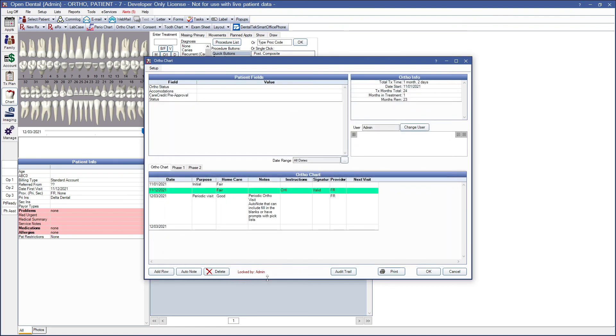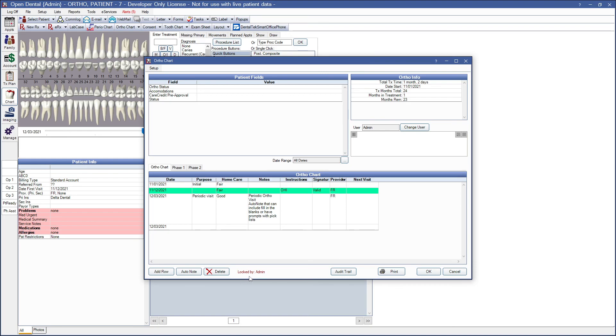The last thing in the ortho chart is this locked by section. Only one user is allowed to edit the ortho chart at a time. If another user were to open the ortho chart and see that it is locked by a different user, you would see a Take Control button here. And they can take control and finish entering the changes to the ortho chart.